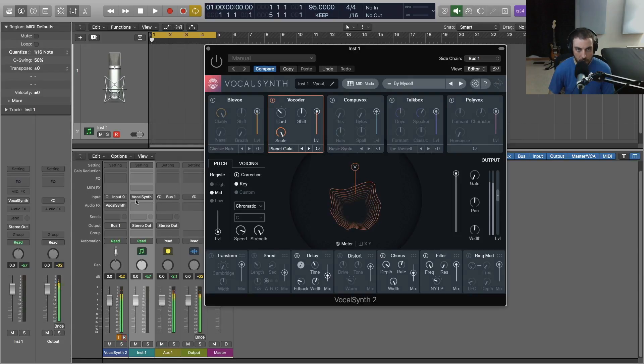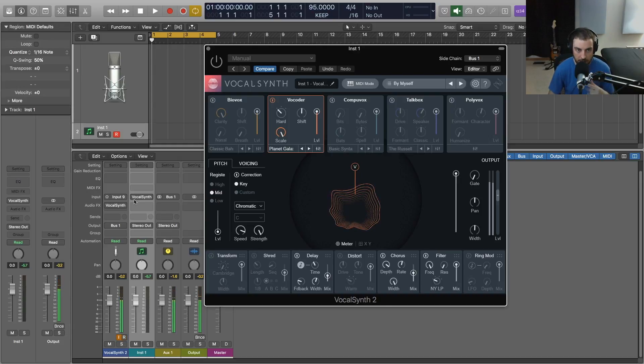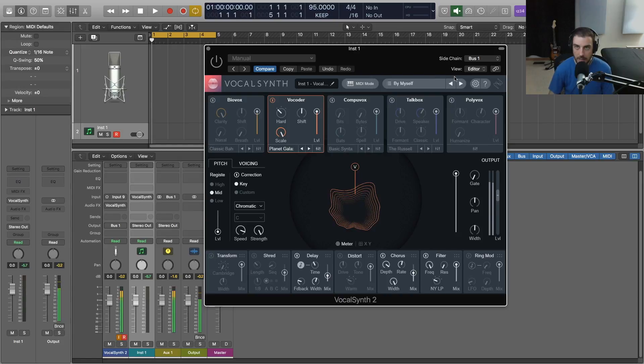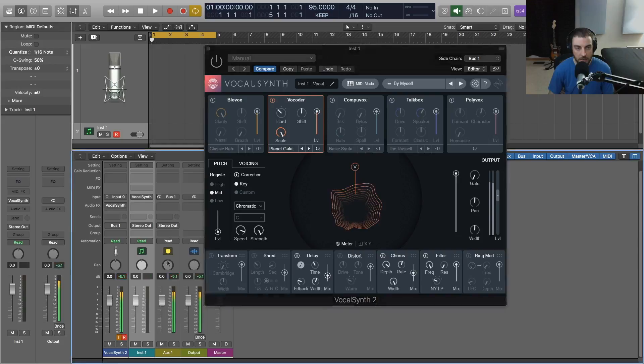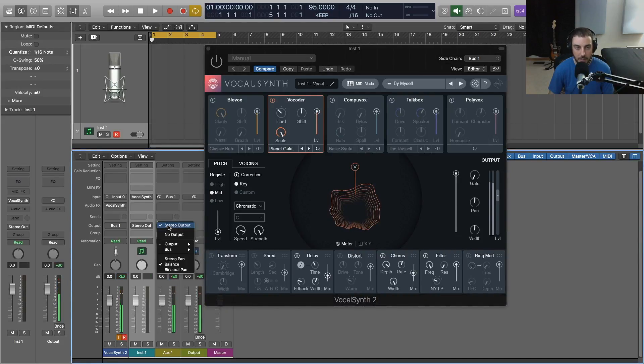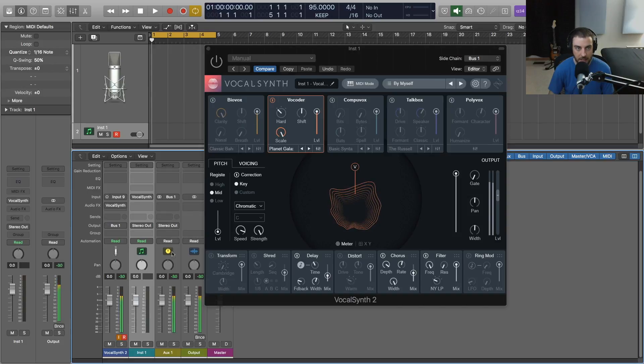The important thing before we start playing on our keyboard with VocalSynth is we don't want to be able to hear the dry vocal like you hear right now. We just want the sidechain signal coming through VocalSynth. So we need to go to the bus and we need to set the output to no output. So it'll still be sending to the sidechain but we're just not going to be able to hear this dry signal.